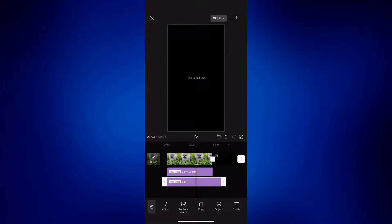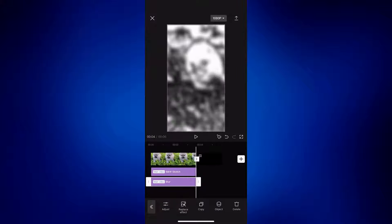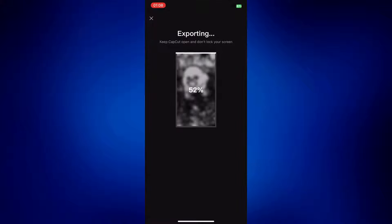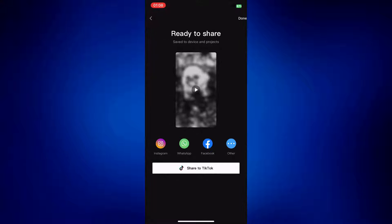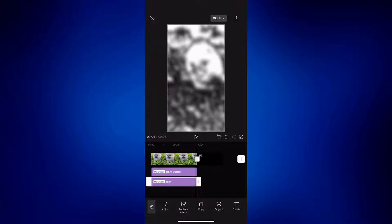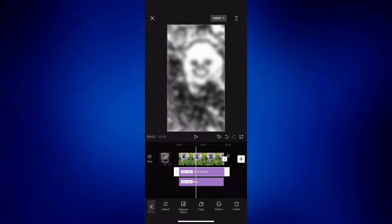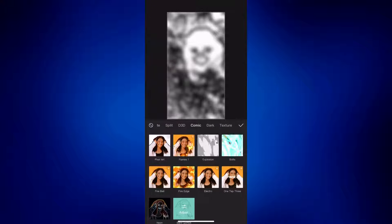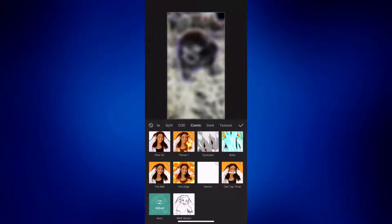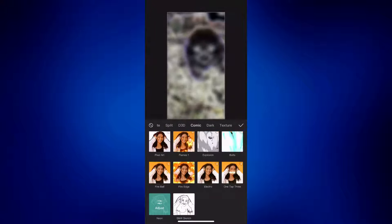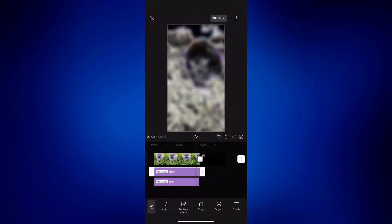Make sure that the blur aligns to the main video. And then export this. Now let's go back to the project and change BNW sketch to neon. Tap on replace effect and then change it to neon. Tap on the check mark and just make sure it's aligned before we export this one as well.